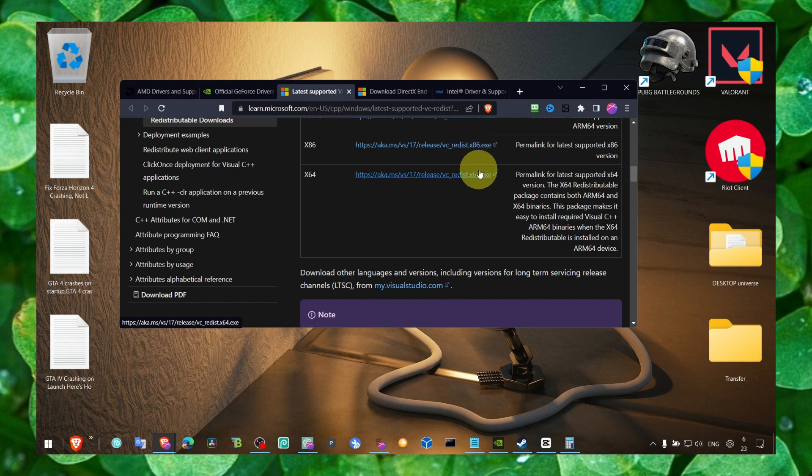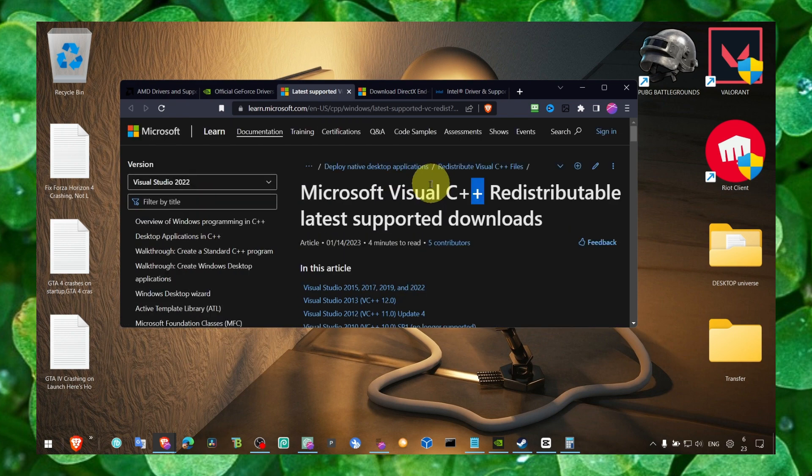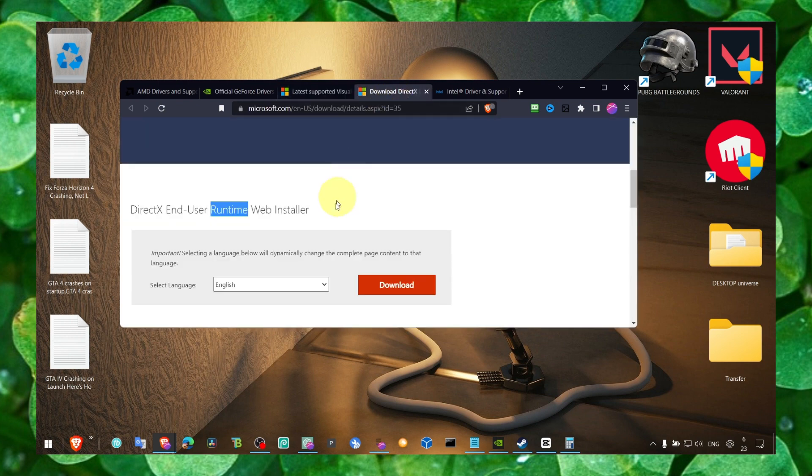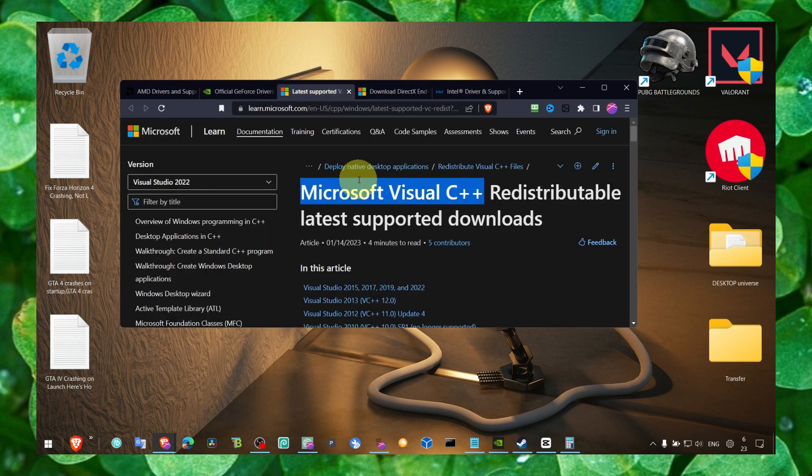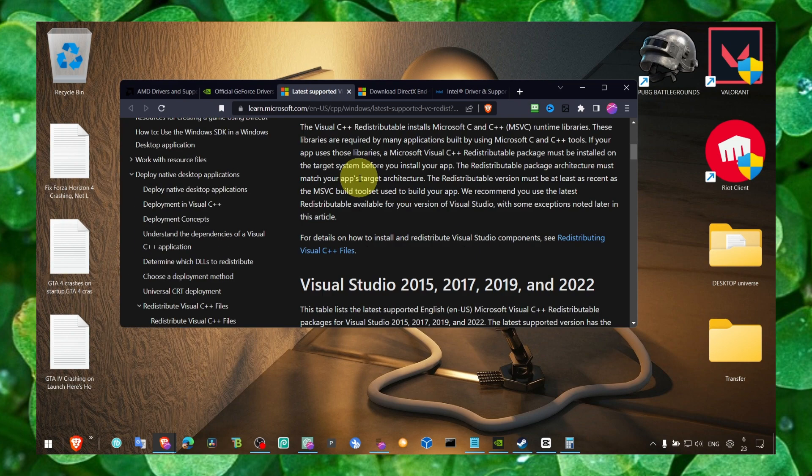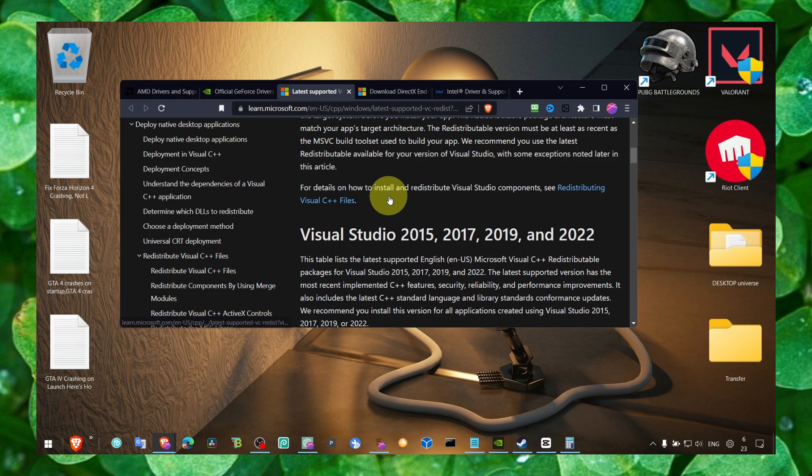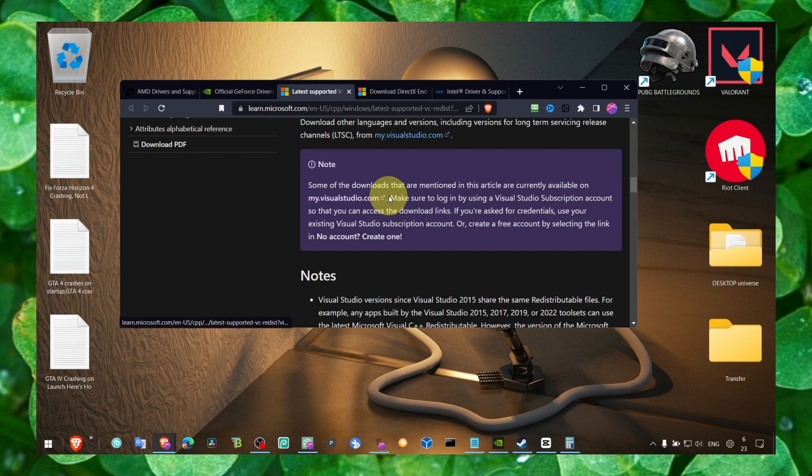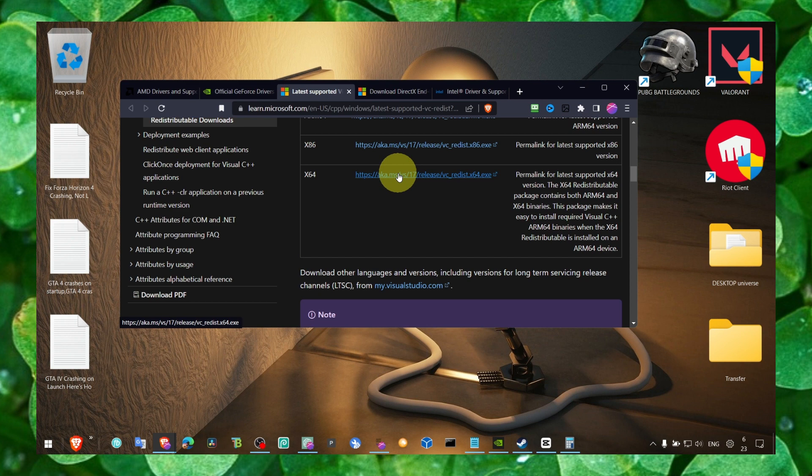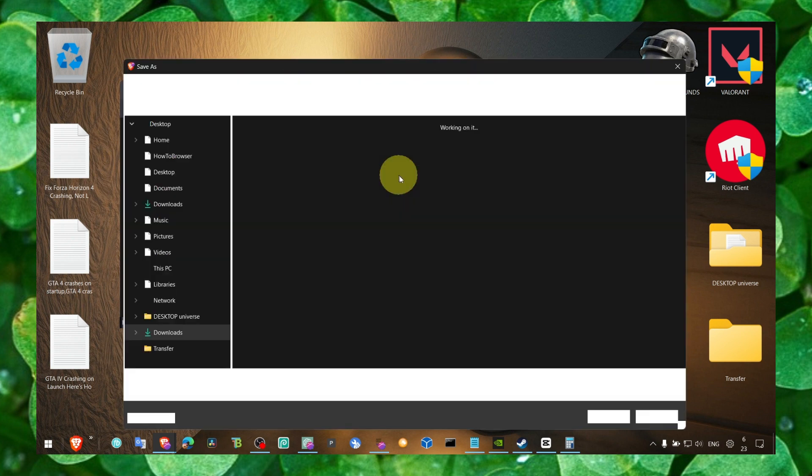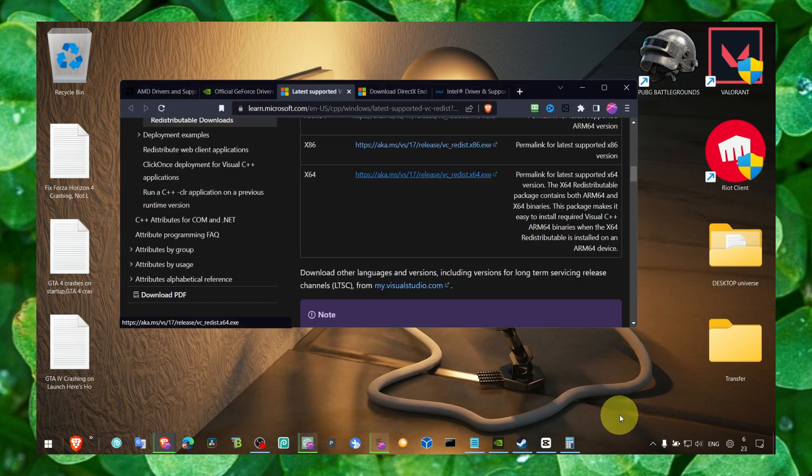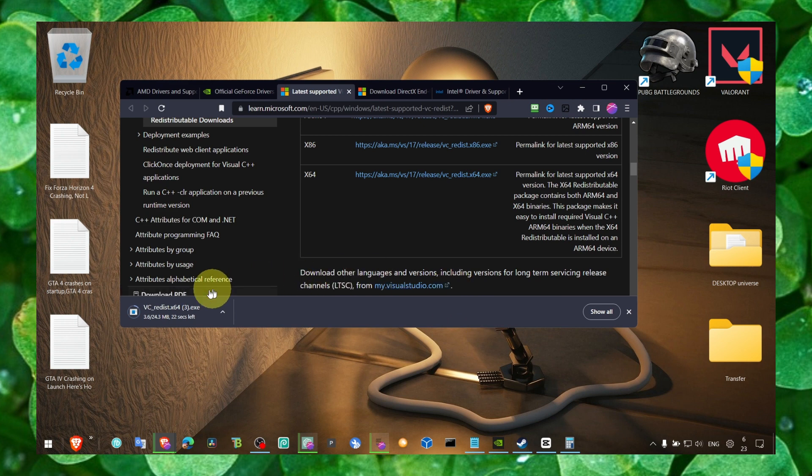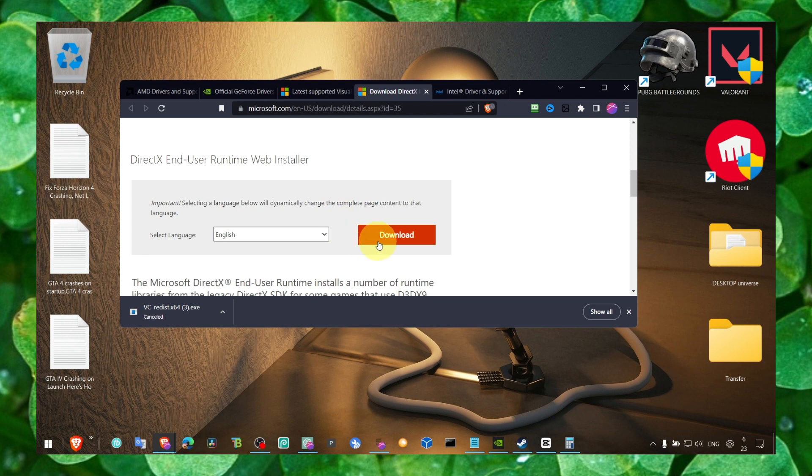So now let's jump right into the video. The first method is to always make sure you have Microsoft Visual C++ and DirectX EndUser Runtime Web Installer on your computer. If you don't have Microsoft Visual C++, just click on this link and download it. Click on the download. I already downloaded it. Very easy, open this file.